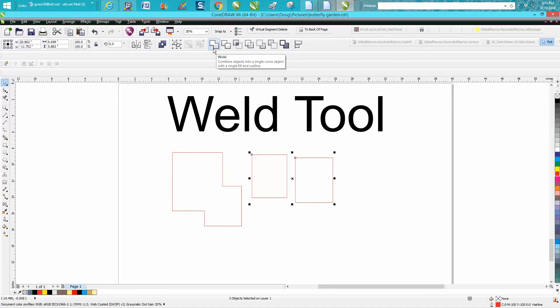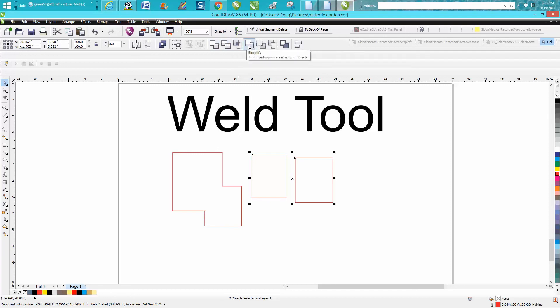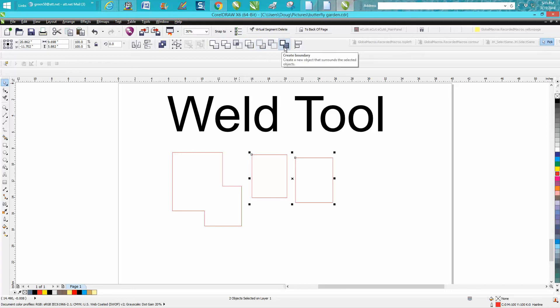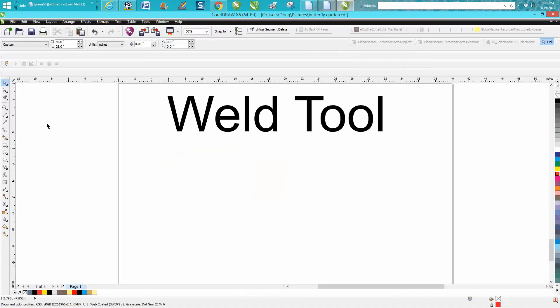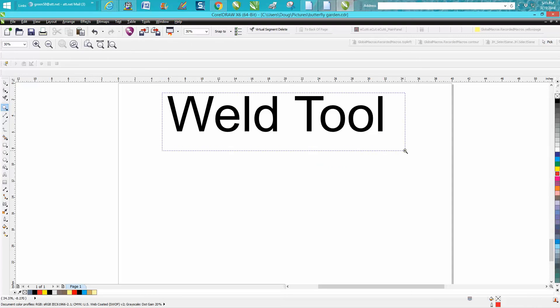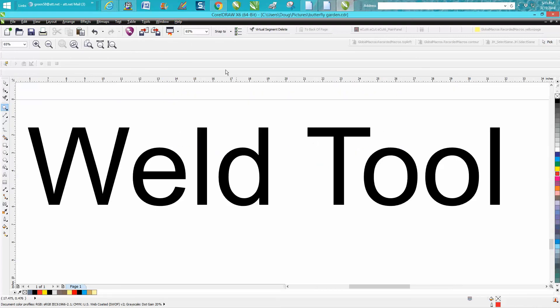There's your weld tool. You've got weld, trim, intersect, simplify, front minus back, back minus front, and border. I've got several videos on what these do, so if you'll just go to my videos and type in weld tool, some of those videos will come up. Anyway, hope that helped a little bit and thank you for watching.